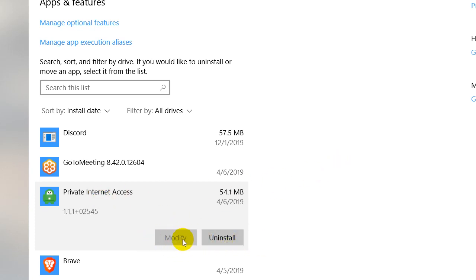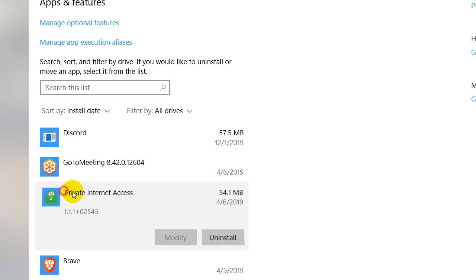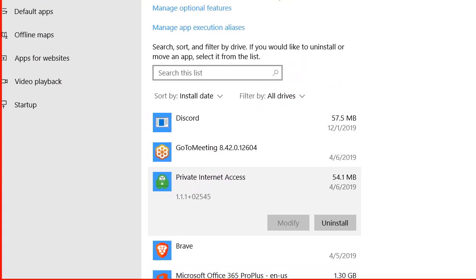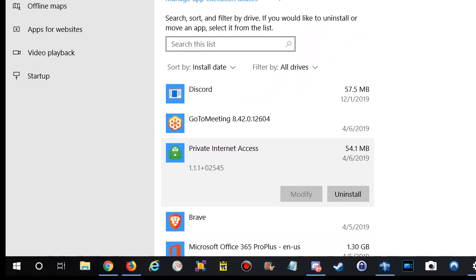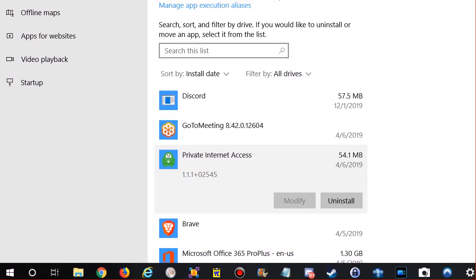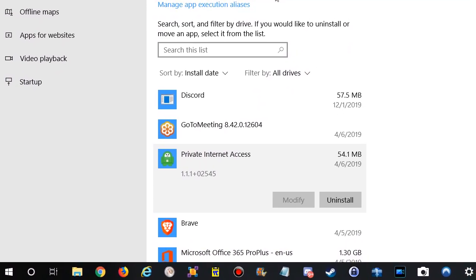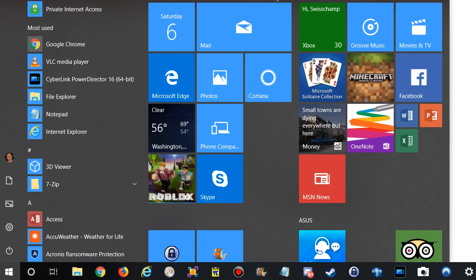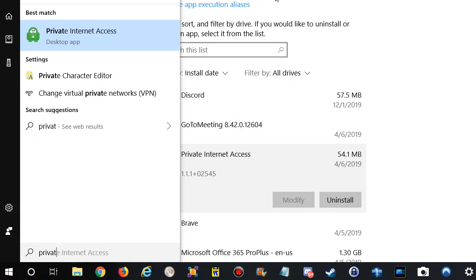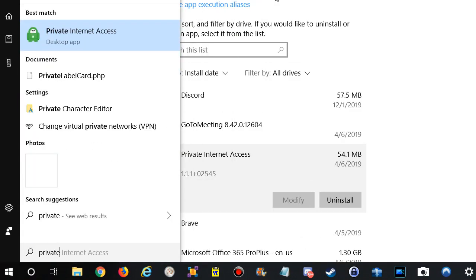You can't do anything else from here, but now you know the name. It's Private Internet Access. So what you can do is click on Windows and then write Private Internet Access, and then you should be able to find your app.